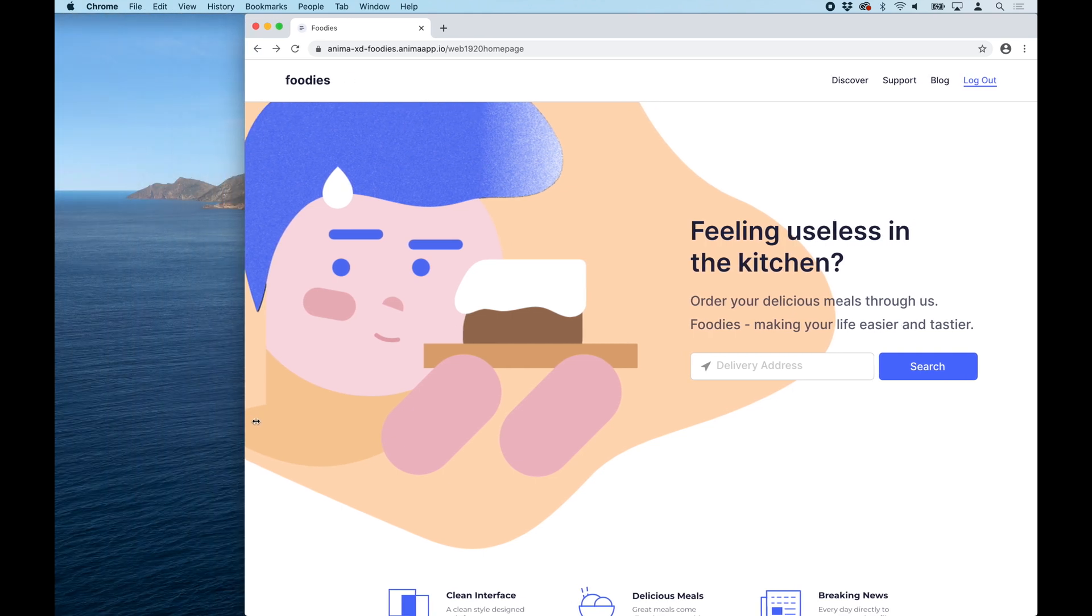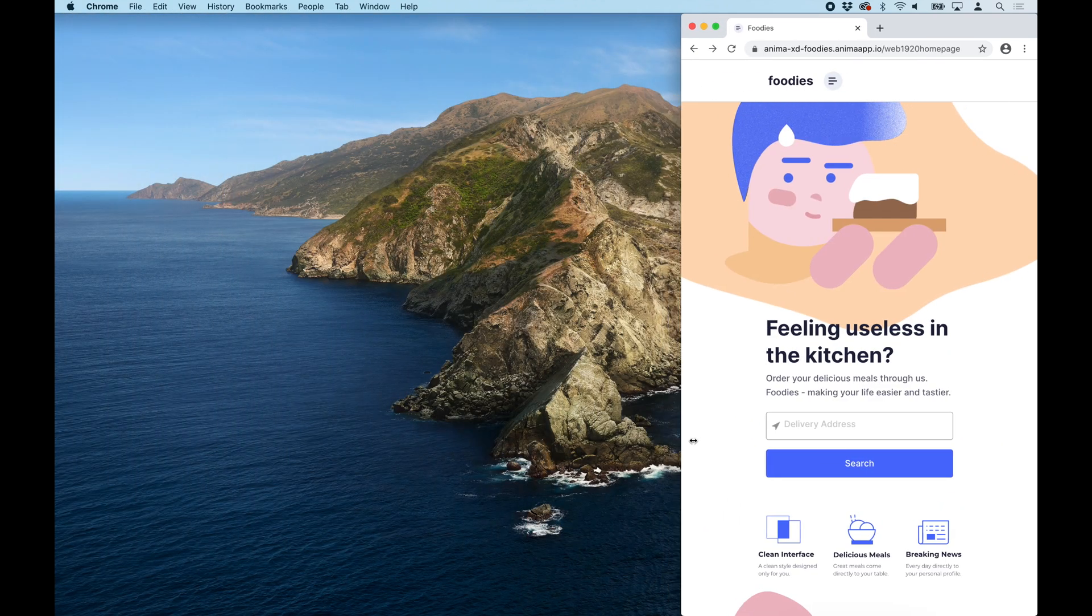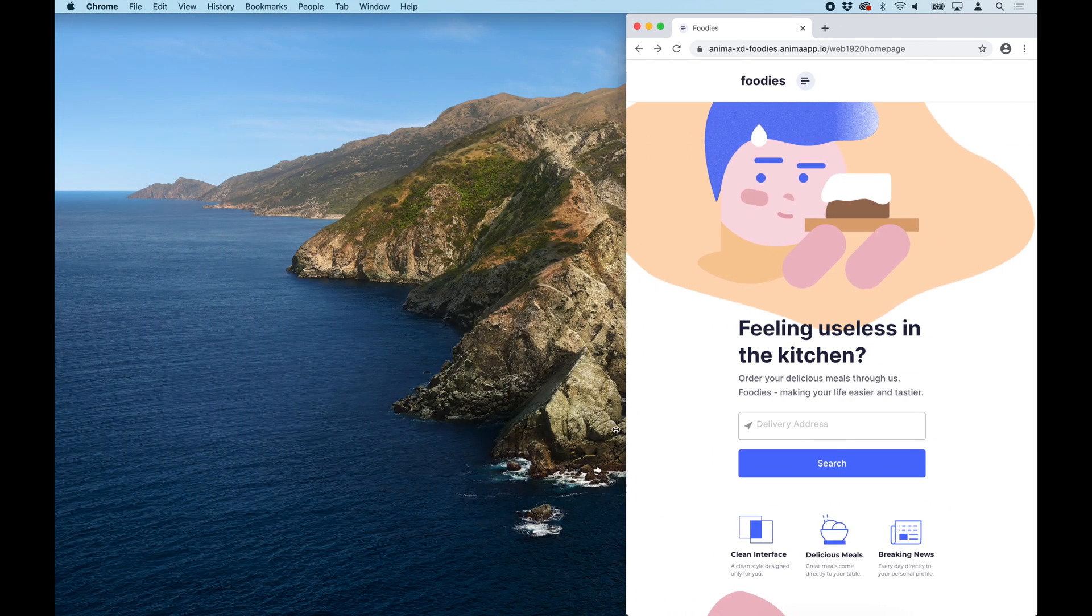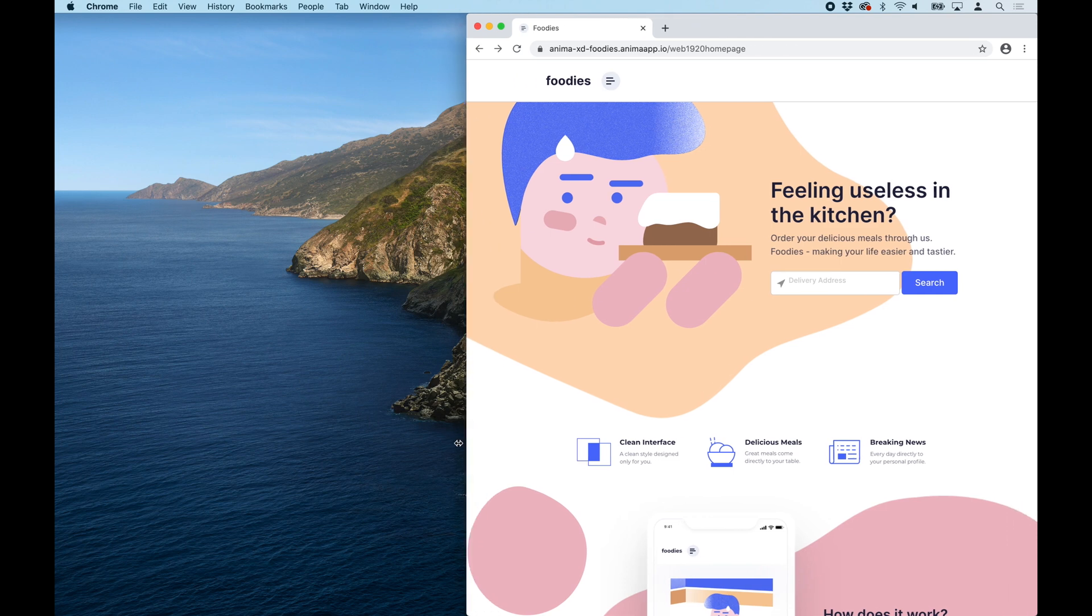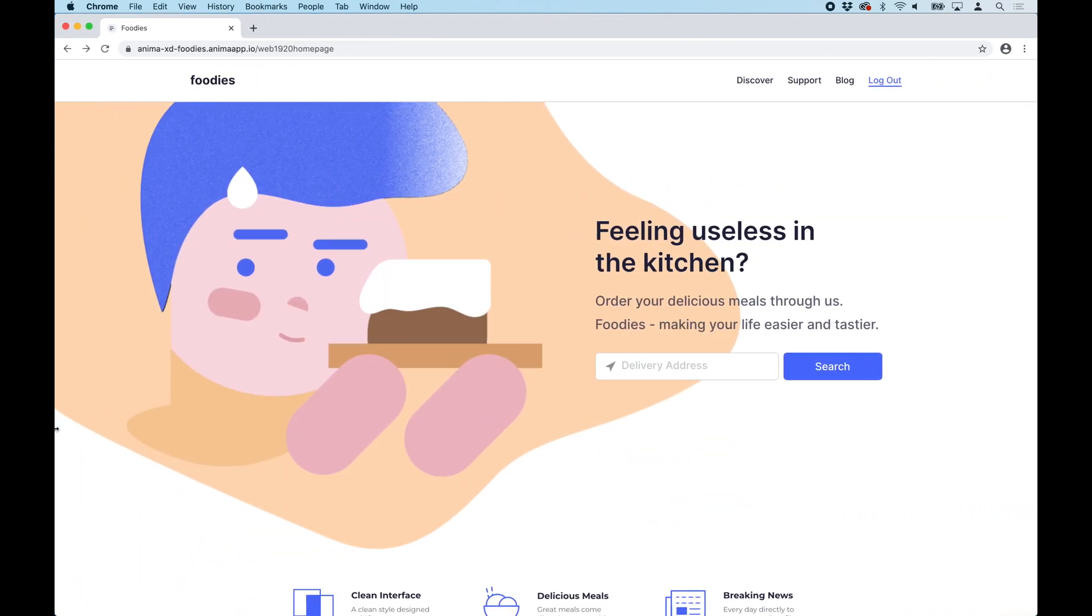Hey there, this is Pablo from Anima. In this video I'm going to show you how to add breakpoints to your Adobe XD design so it can fit and look great in all screen sizes.